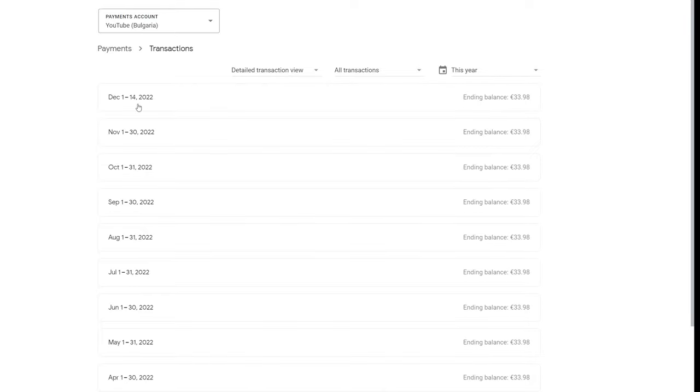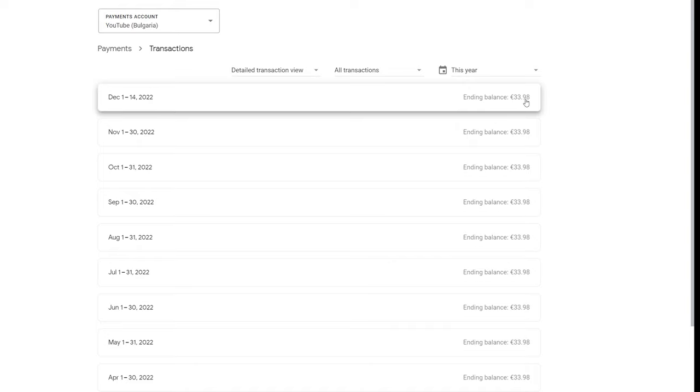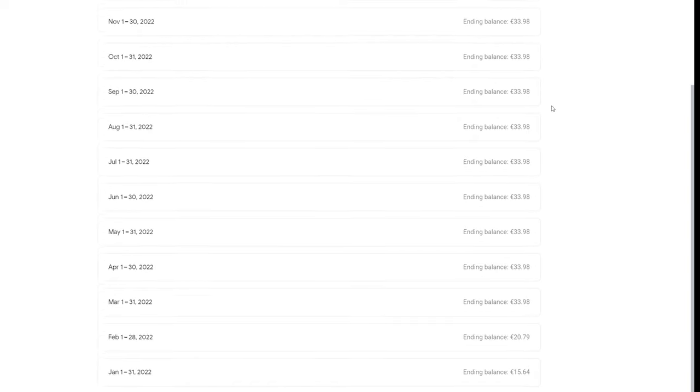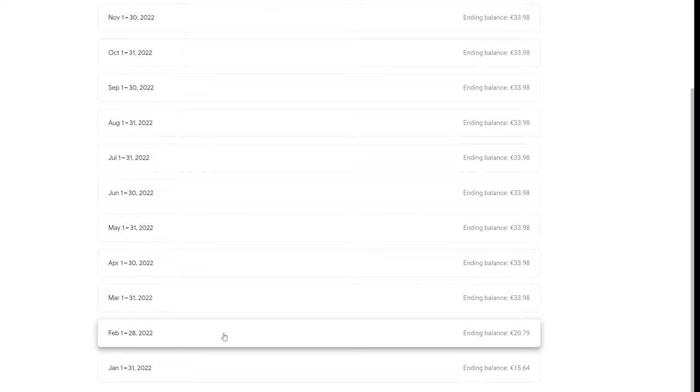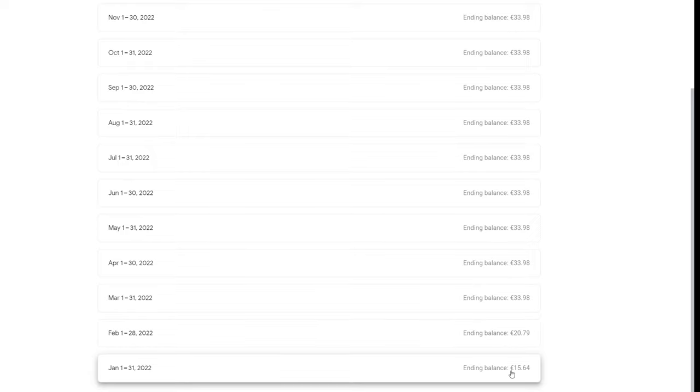I noticed this when I went into my Google AdSense and I'm like, 'Why does this keep sitting at 33 euros?' Well, as you can see, in the first two months of the year I was actually making money.